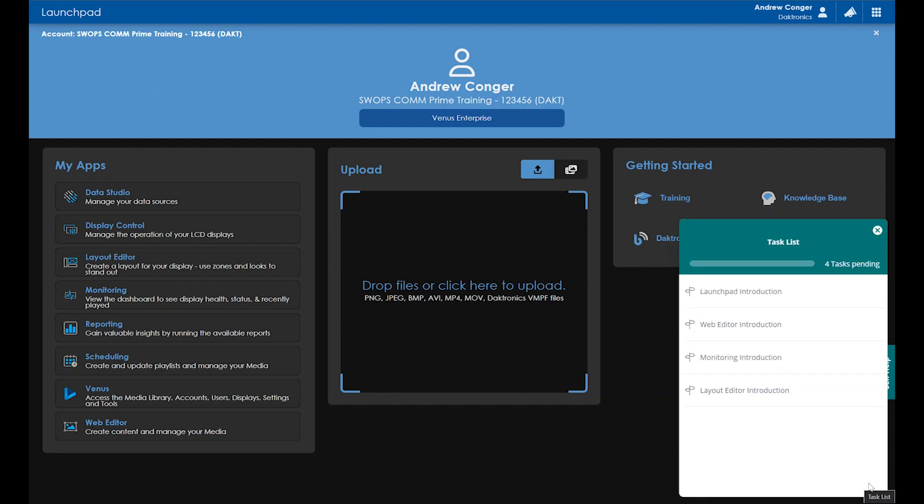And the checkbox icon in the bottom right will show you your task lists, which are useful step-by-step guides for new users that are navigating the software for the first time.